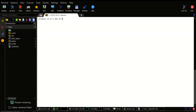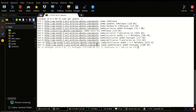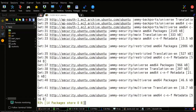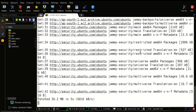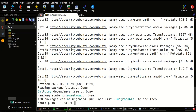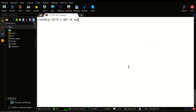Let's try to install Java first — let's update the packages and try to install Java. We'll install OpenJDK 21 JRE.